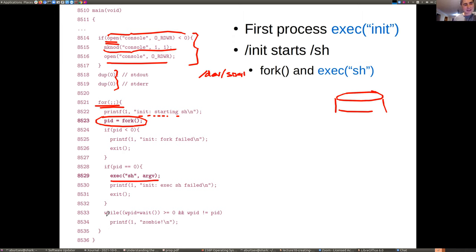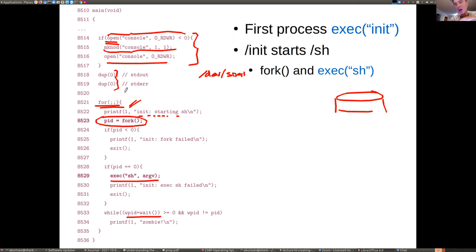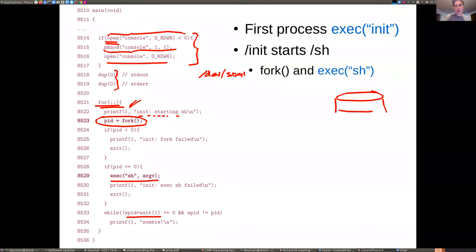Inside the parent, init waits for the child to finish. If you kill the shell, init gets to that line, continues in the infinite loop, and creates a new shell. That's why it's essentially impossible to permanently exit a shell in xv6 — you exit one shell but it immediately creates a new one. On a real operating system, init works somewhat differently, but the idea is to create the boot-time shell.